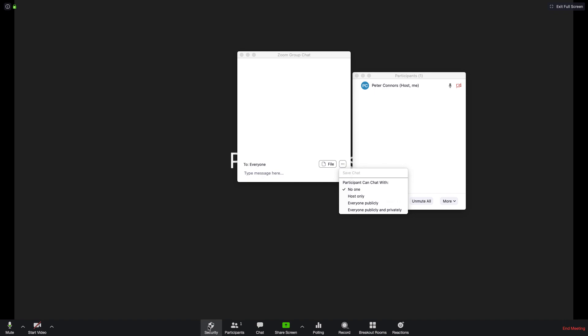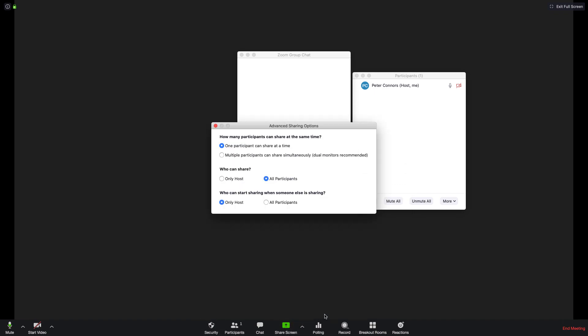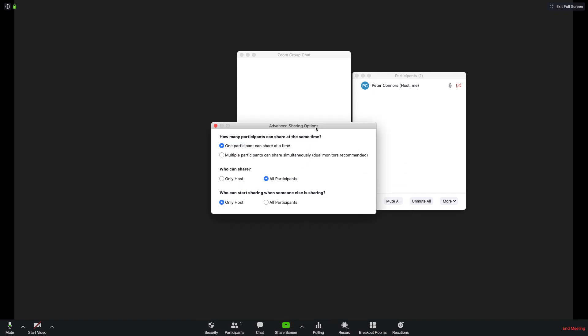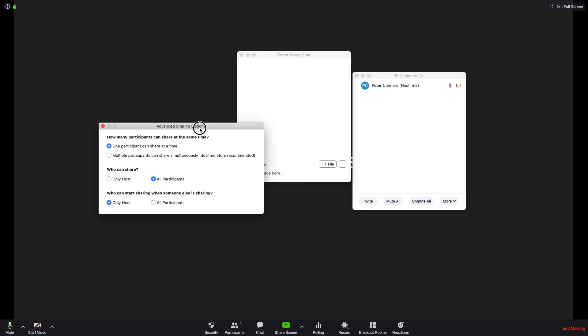And the last one is the ability to share screens, which is another two clicks to get into. All of those controls have been pulled up to that security menu.